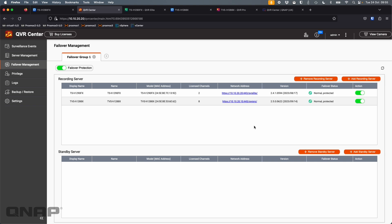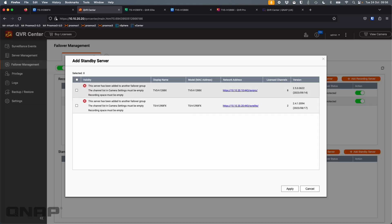But this is how you would get QVR Center to work a bit like QVR Guard did. So right now it says normal protected. It's thinking about it. That'll switch to unprotected in a minute because it's realized. There we go. Normal unprotected because I haven't added standby servers. Now I can't add a standby server because the two servers I have are already in use. But if you had some spare servers, you'd be able to tick the spare servers here so that they would be the failover in case that the primary one ever went down.